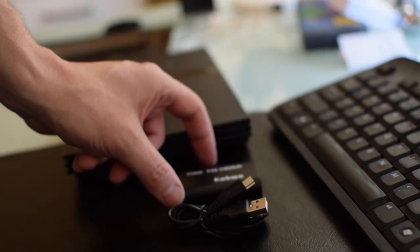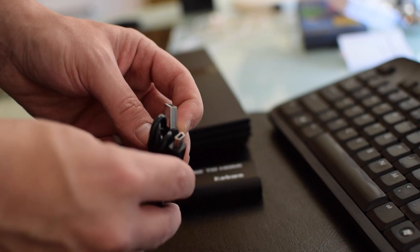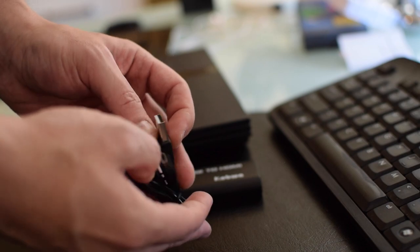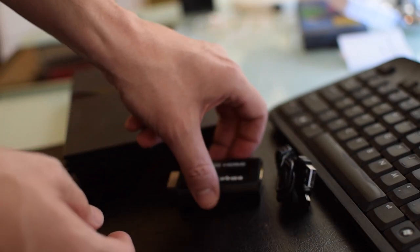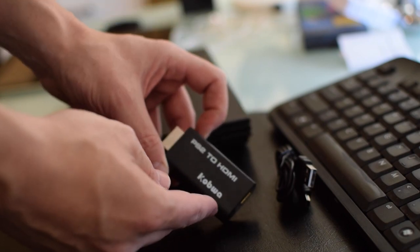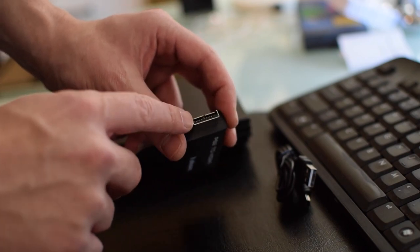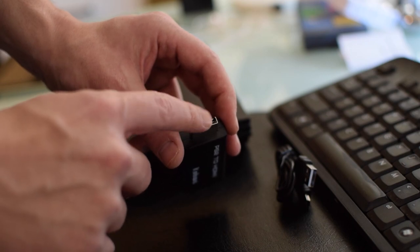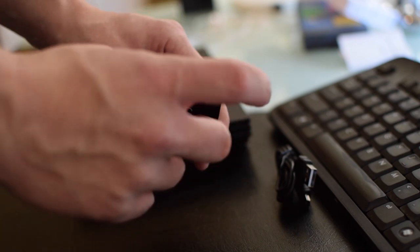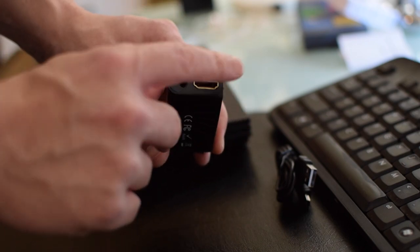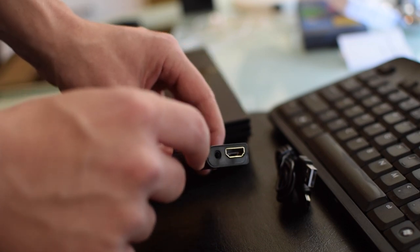So after that quick unboxing, you can see it comes with a mini-USB to USB cable, as well as the Kabwa PS2 to HDMI converter. Now, this is the input for the PS2, and that's going to be your HDMI that you pop into your monitor.